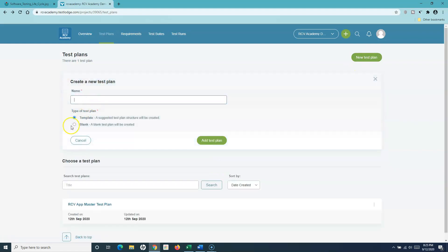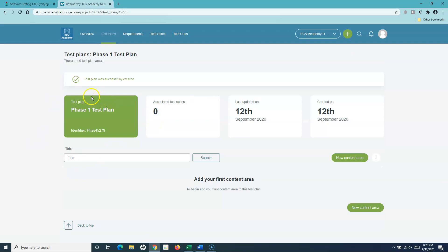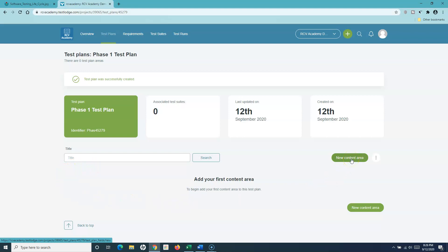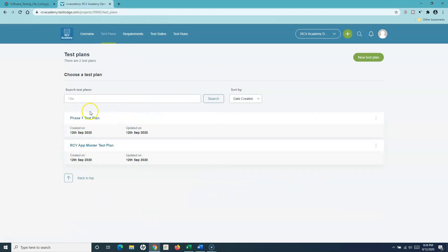If I want to add another test plan and select the blank test plan template, I'll call it 'Phase One Test Plan' — these are just dummy names to explain how you can create different test plans. The phase one test plan gets created, and with a blank test plan you will see that you have to start adding new content areas yourself because no template is selected.